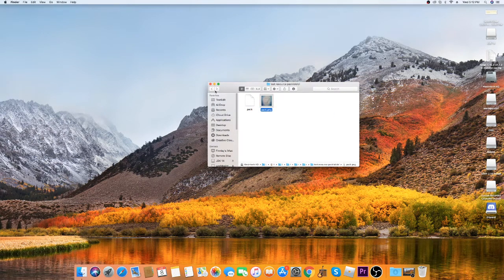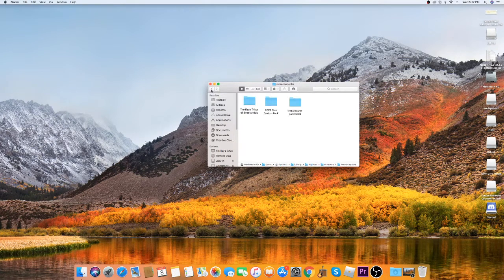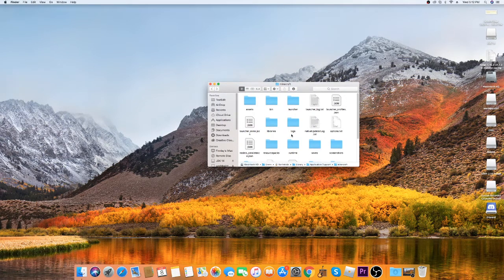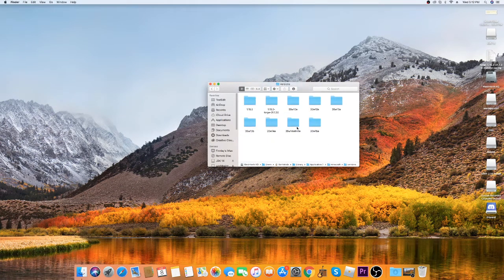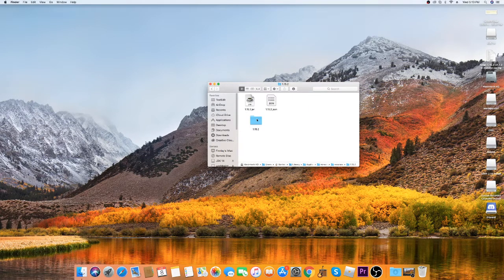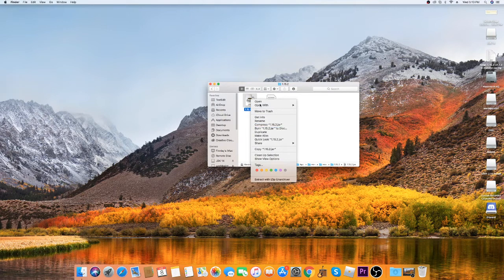Now there are two ways to add textures. I'm going to show you the easy way. What you're going to do is go back into Finder, go to the Minecraft folder, go into Versions, and open the version you're running — so 1.15.2. You'll see a file called '1.15.2.jar'.